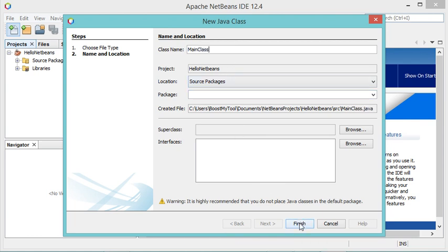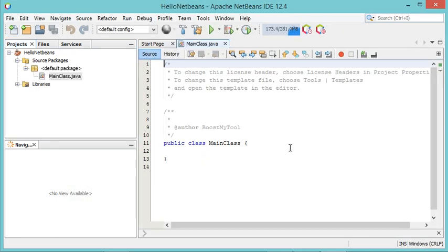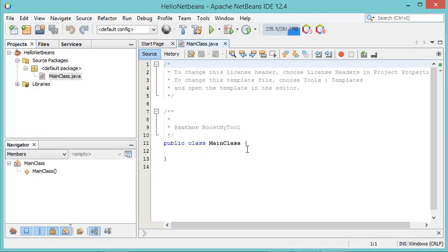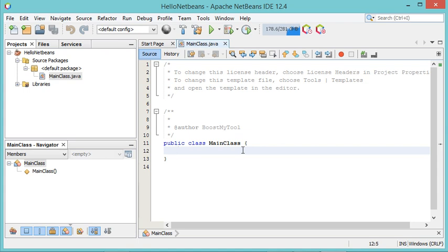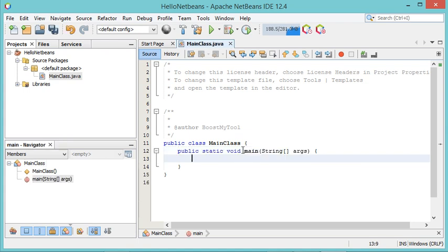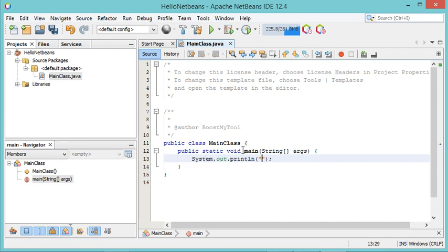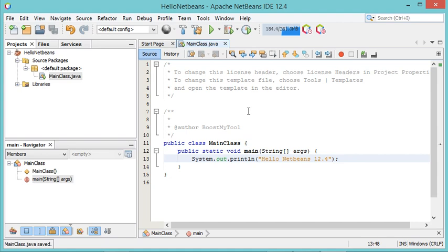I will click on Finish. This class has been added but it is empty, so I will add the main method. In this main method I will just print some text using System.out.println. Let's save this class and run it.